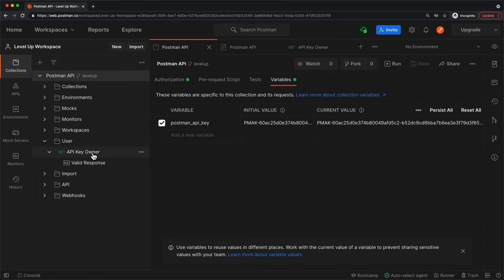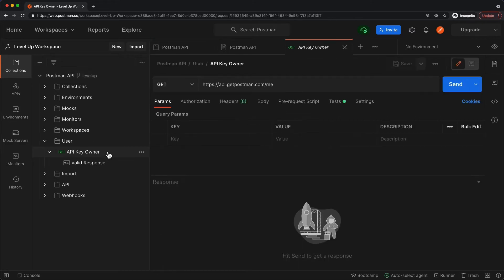So now when I come to this request under the user folder, get API key owner, we see we're making a GET request to the slash me endpoint.